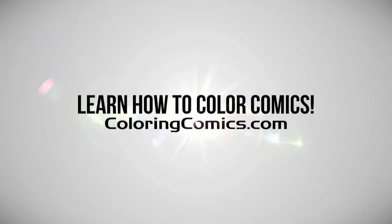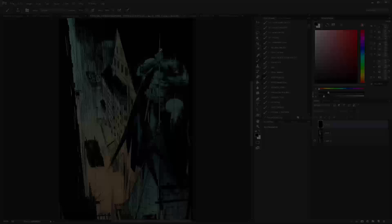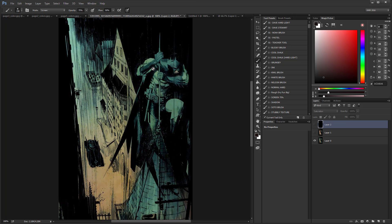Alright, welcome everyone. My name is K. Michael Russell. I am a comic book colorist and on my YouTube channel I show people how to color comics.